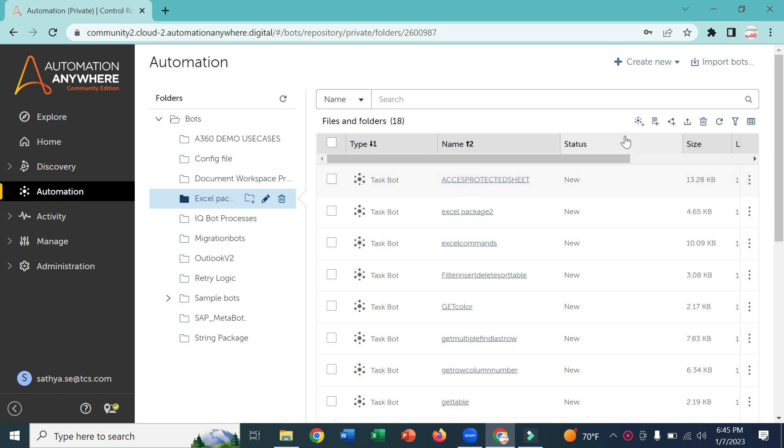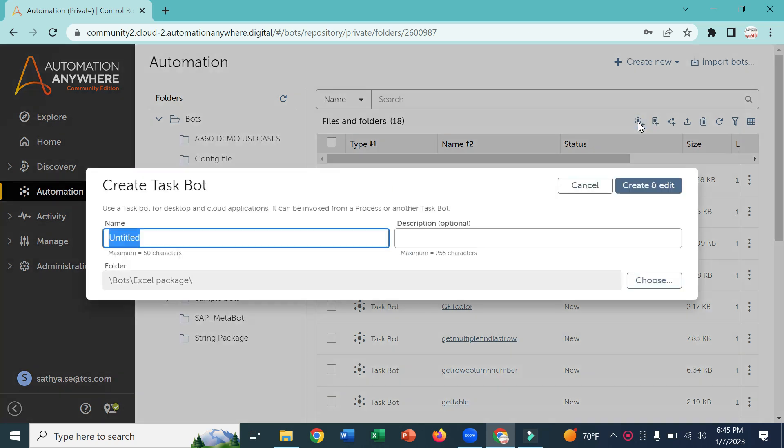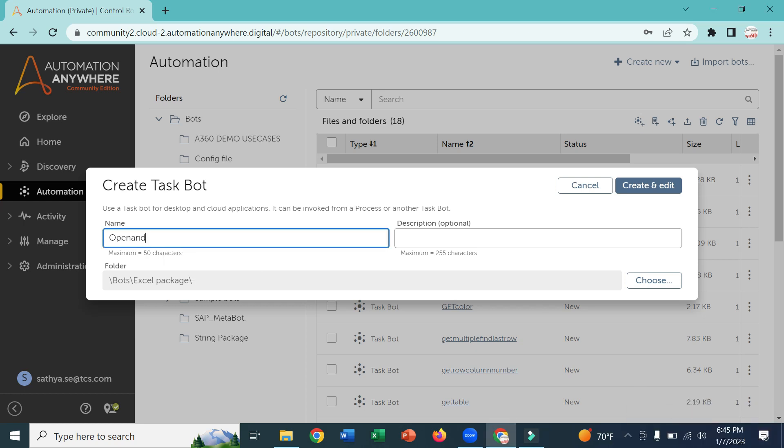For that I am going to create one bot using create a task bot. I am going to name it close Excel.